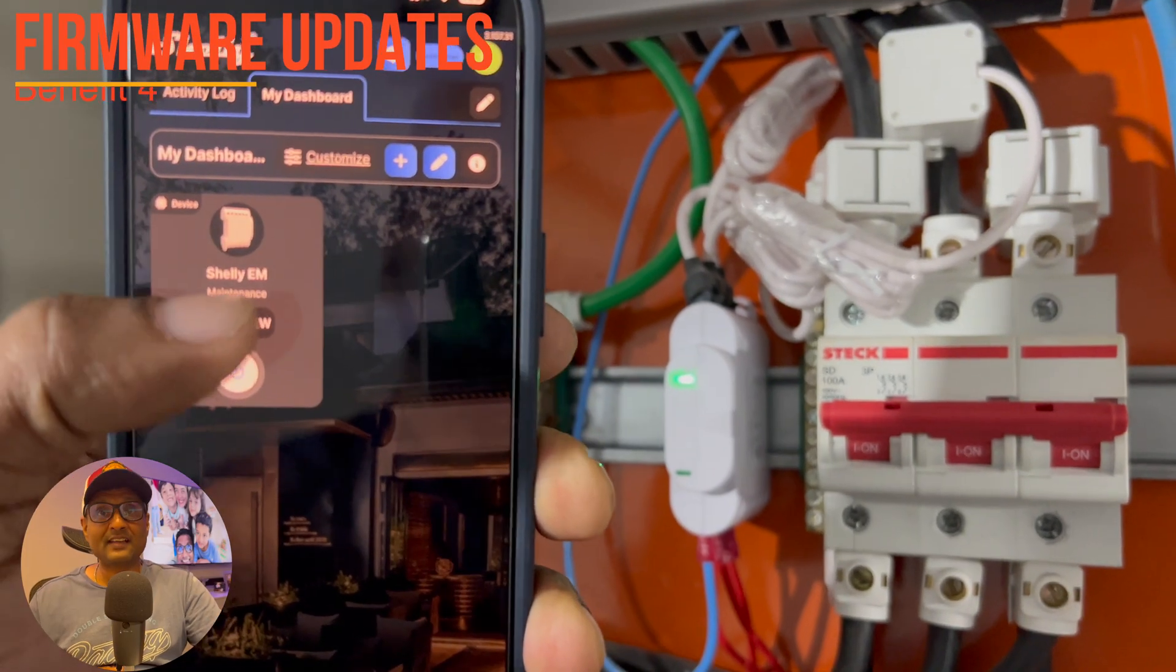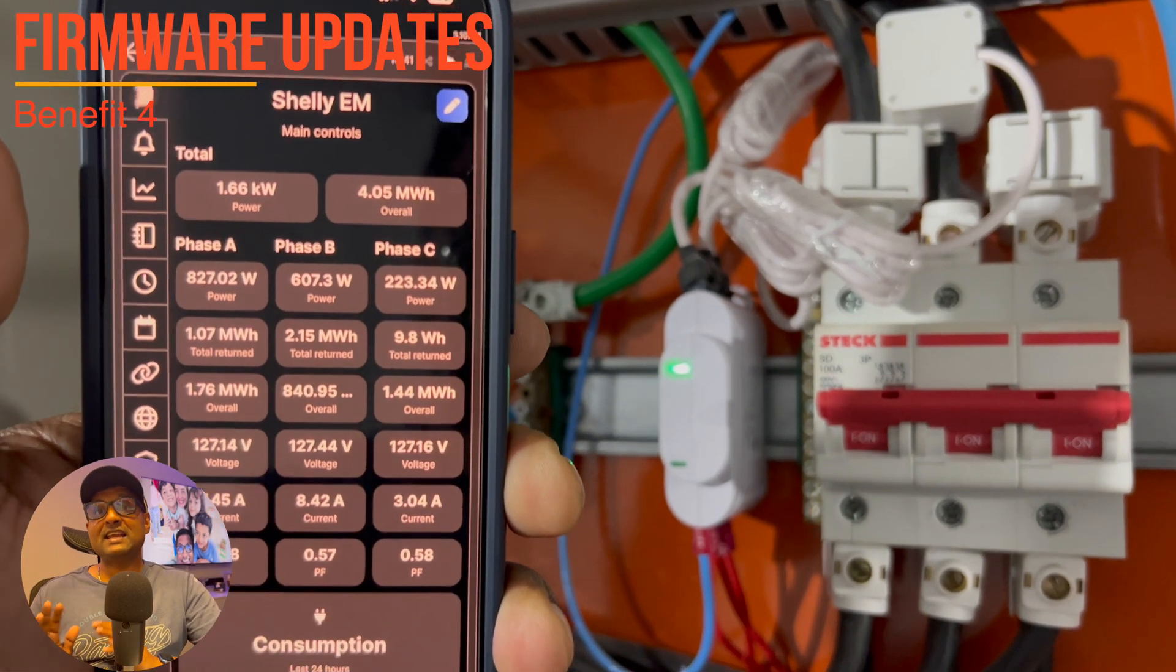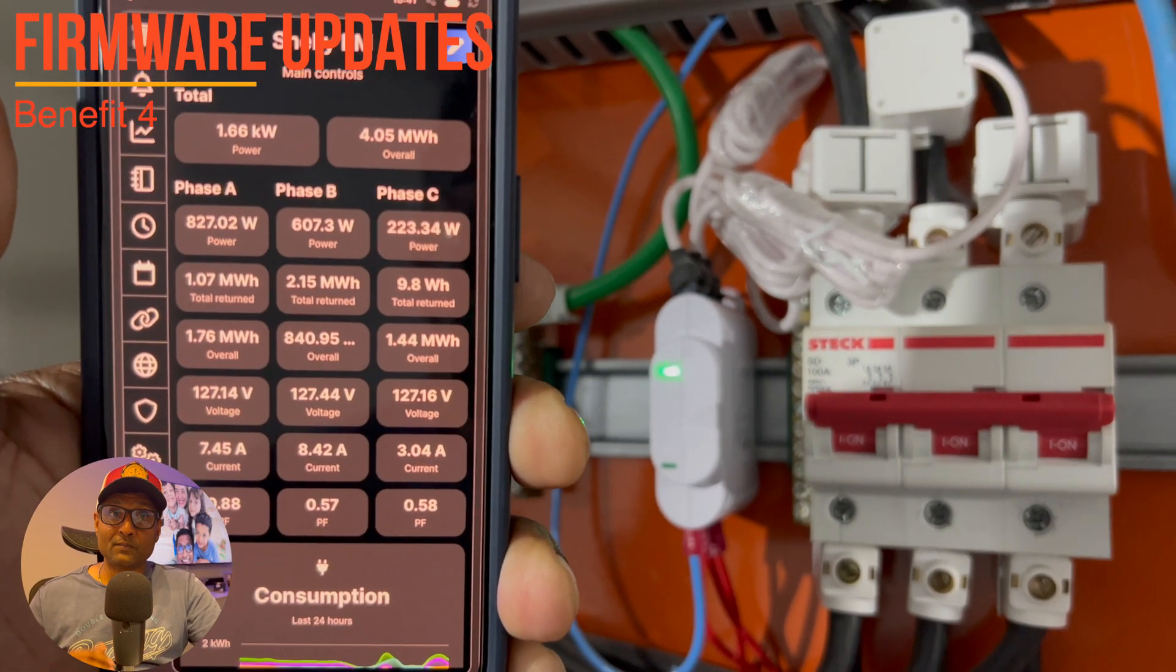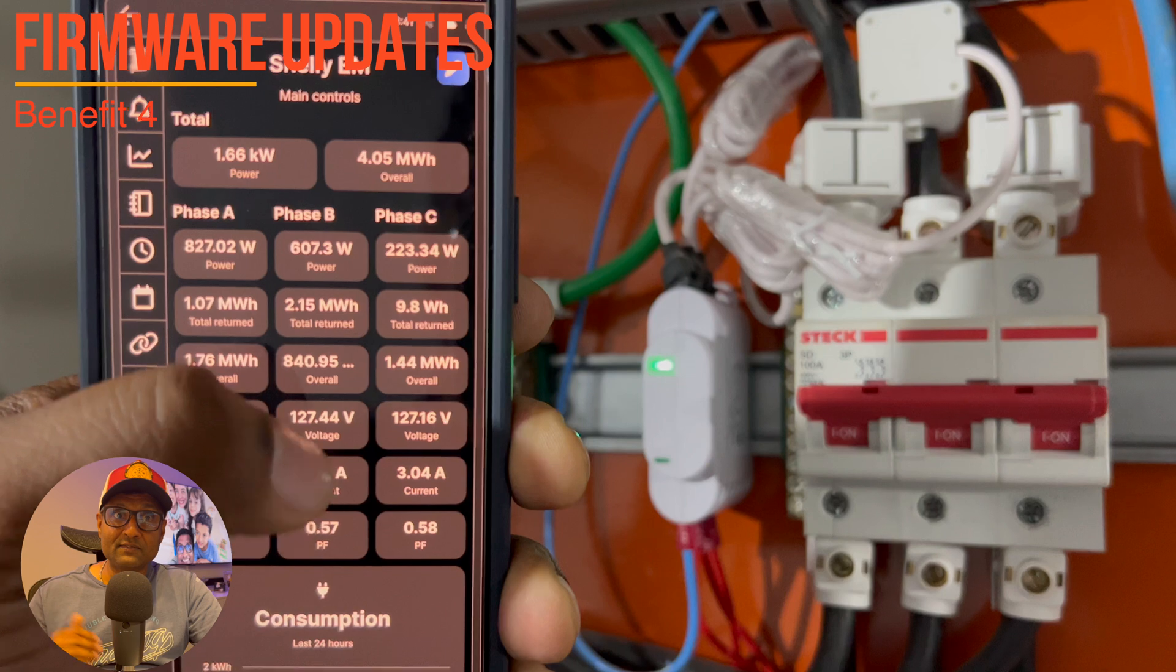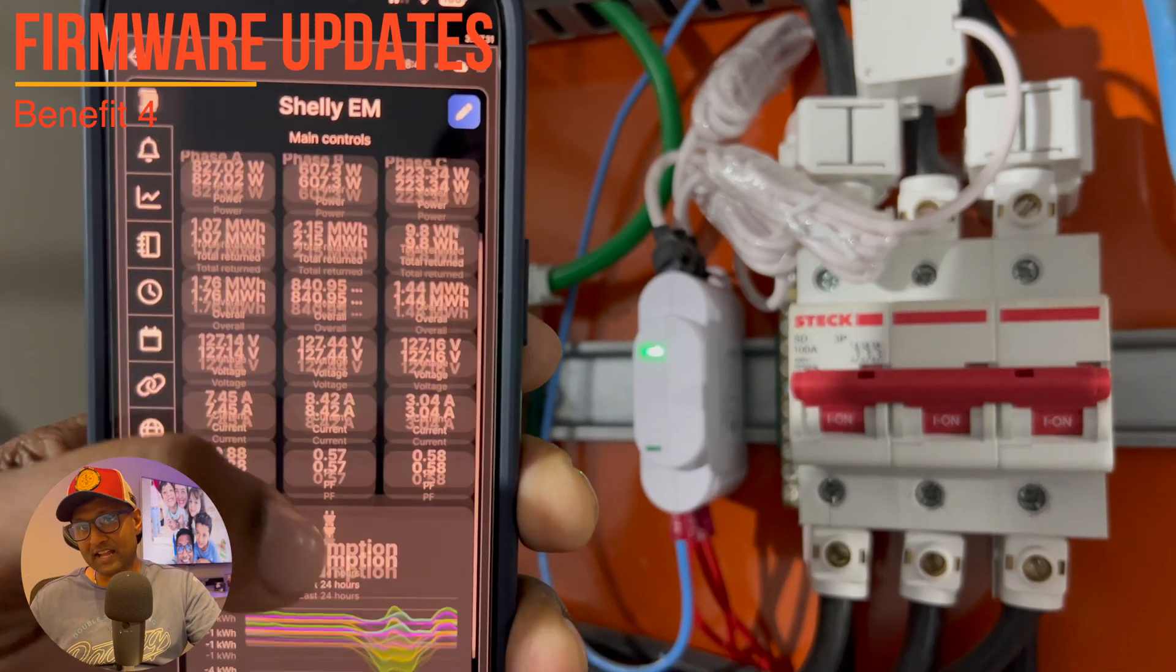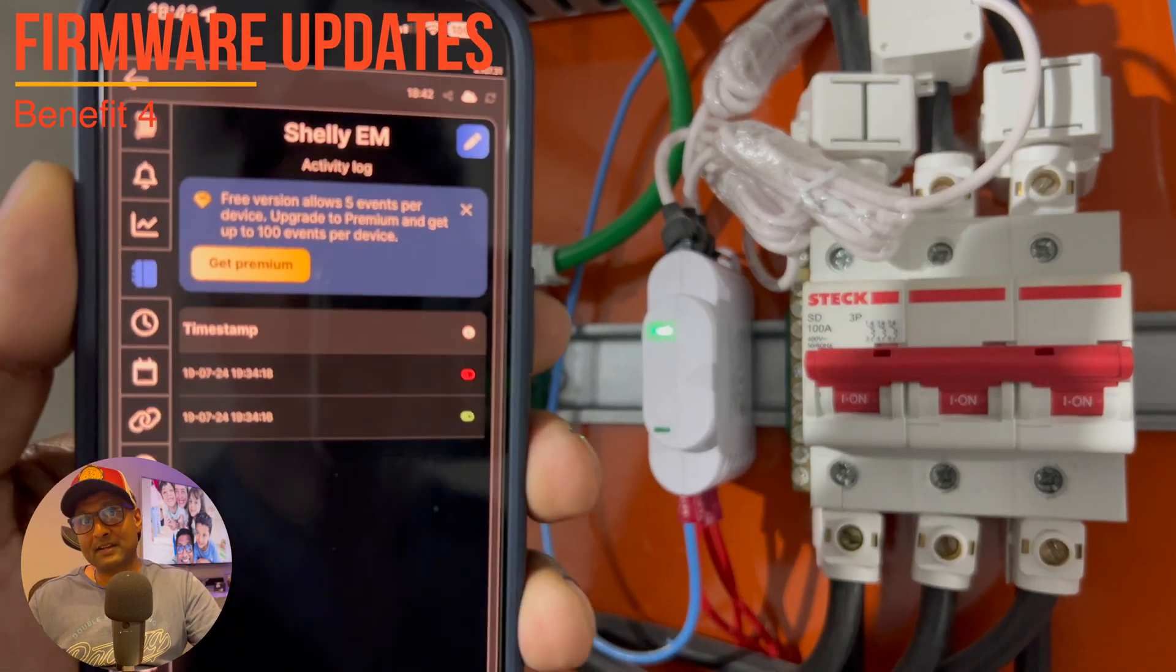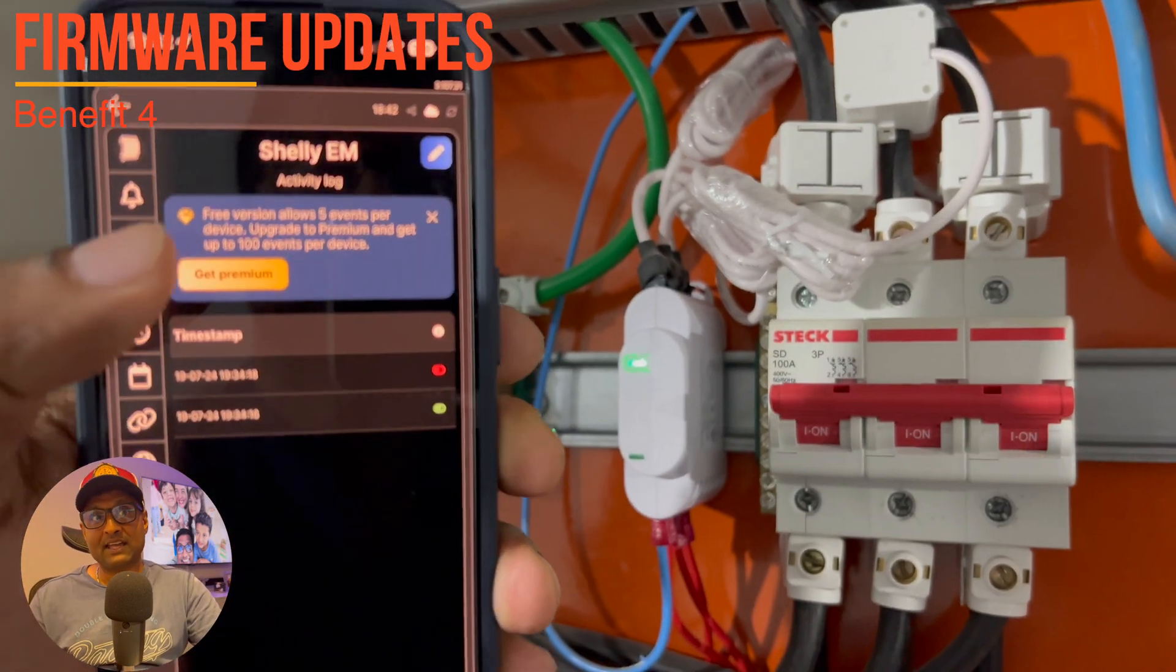Four, regular firmware updates. Shelly is known for providing regular firmware updates that improve functionality, security and compatibility as well.